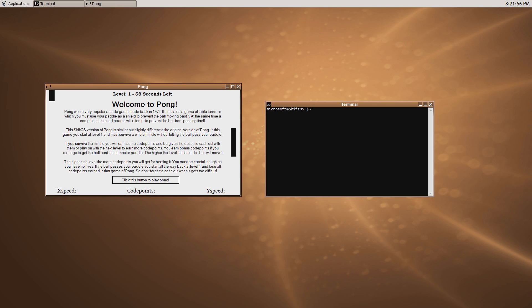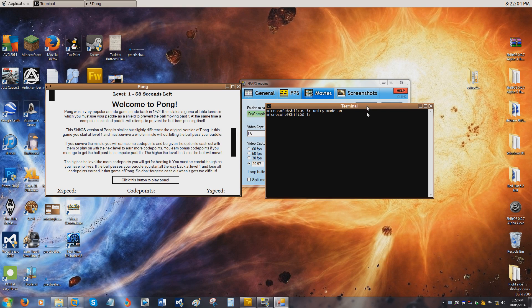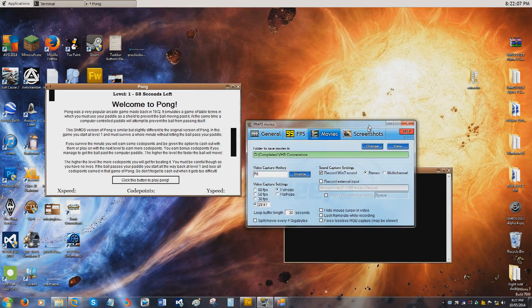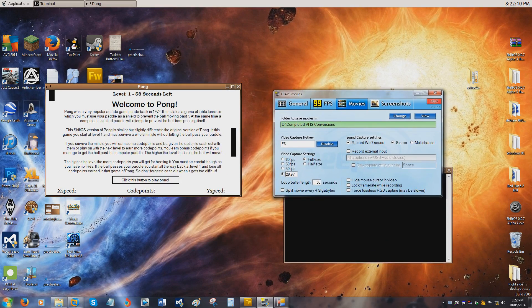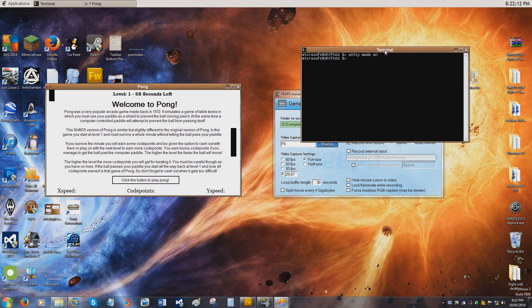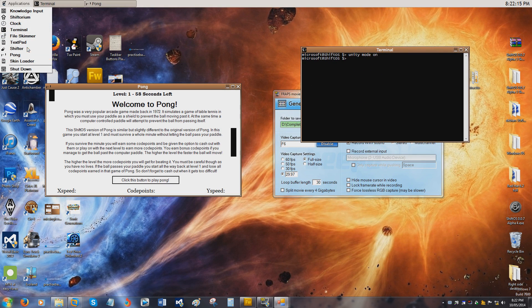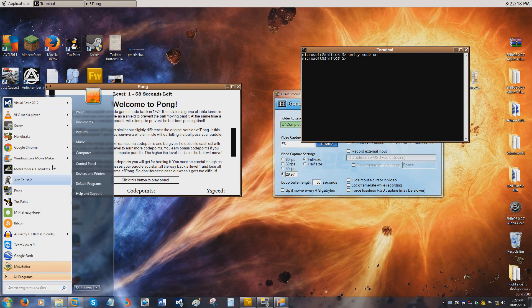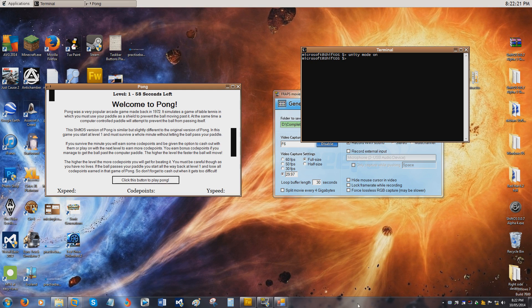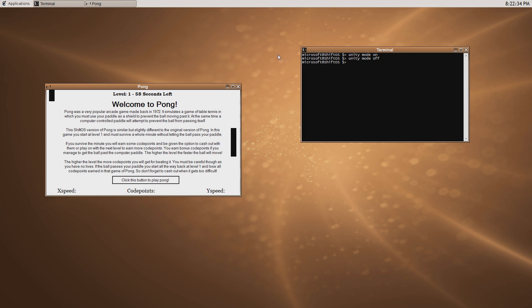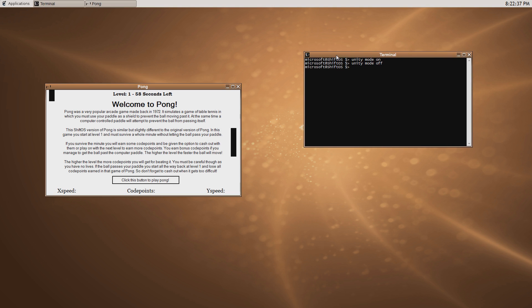There's also a new feature called Unity mode. So if I type in the terminal 'Unity mode on', I now have access to my Windows applications, which can overlap Shift OS windows and Shift OS applications on the same screen at the same time. I've got my launcher up here for Shift OS applications and my launcher down here for Windows applications. Unity mode is very useful for when making skins that are based on other operating systems.